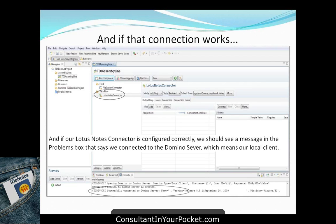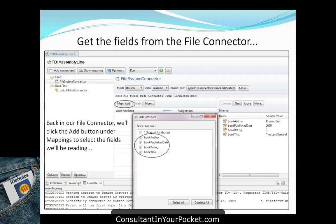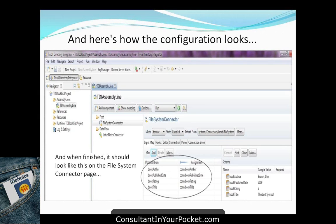One limitation: unlike the CSV connector, the Notes connector doesn't support clicking Connect to iterate and show data in the Notes database. You can confirm the connection exists via the console area, but you can't browse through the data at this stage. For attribute mapping from Notes, you have to manually key in the attribute names — book title, book author, book publish date, and book rating — since the connector can't auto-discover them.